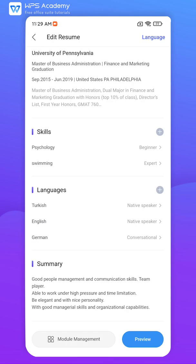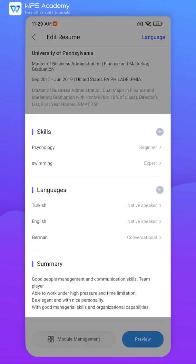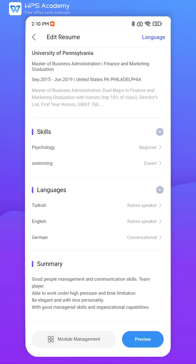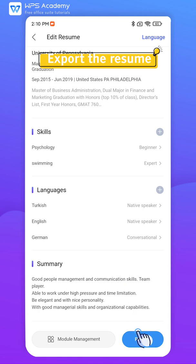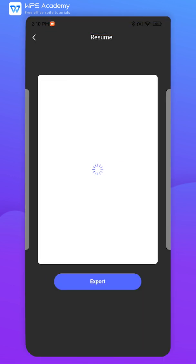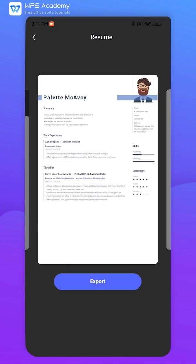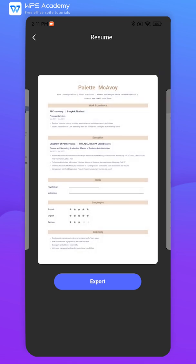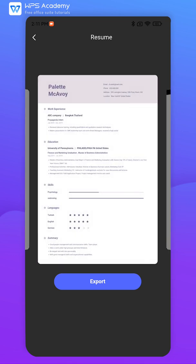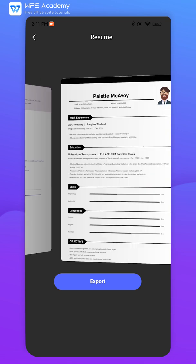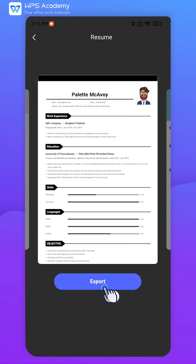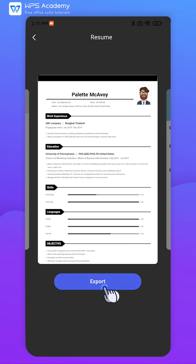In addition to basic information, you can continue to fill in other information to perfect it. When finished, click Preview to select a template. Resume Builder provides a variety of templates, and you can choose any of them. Finally, click Export to get the resume.